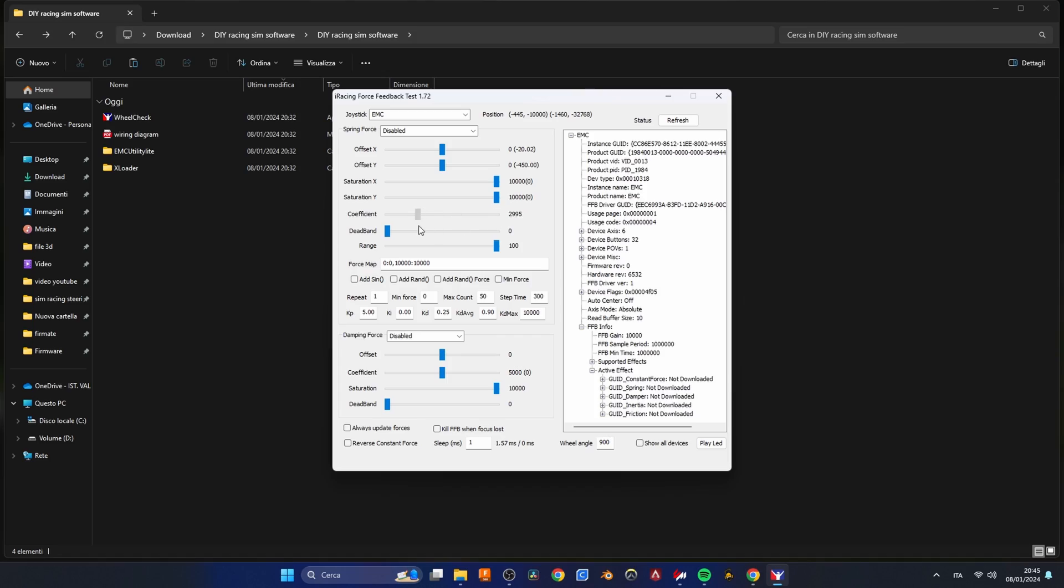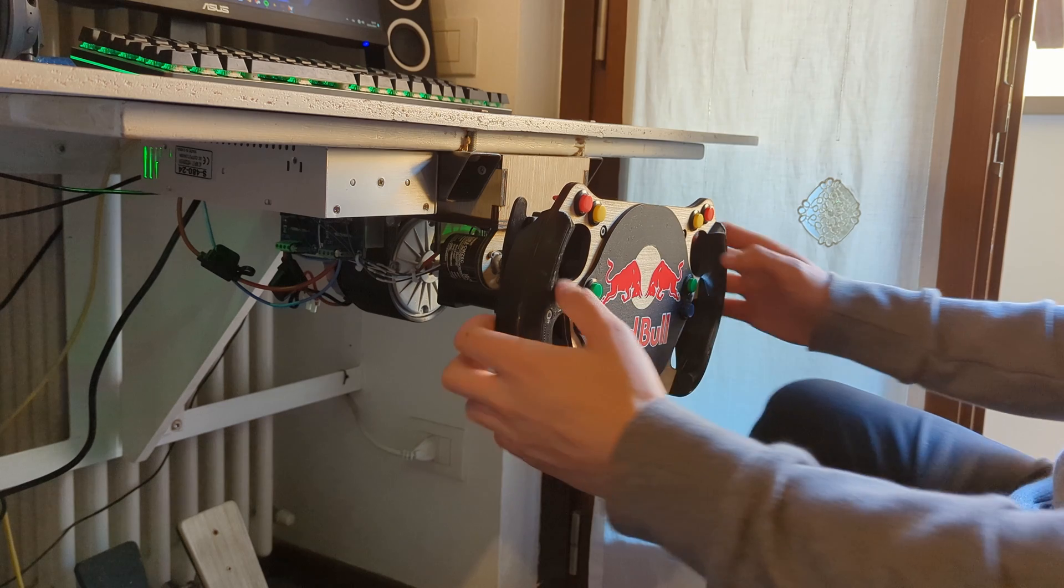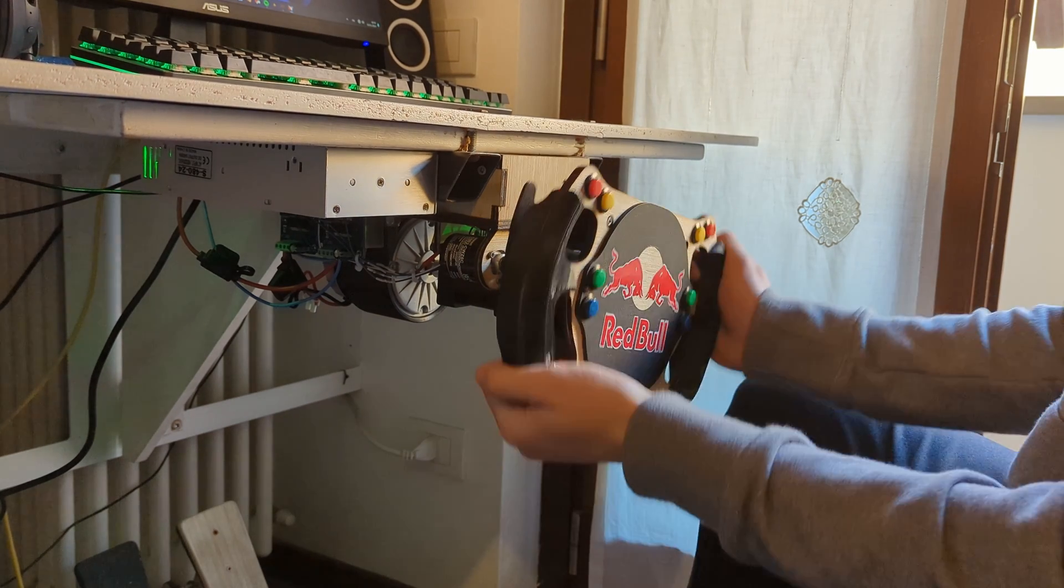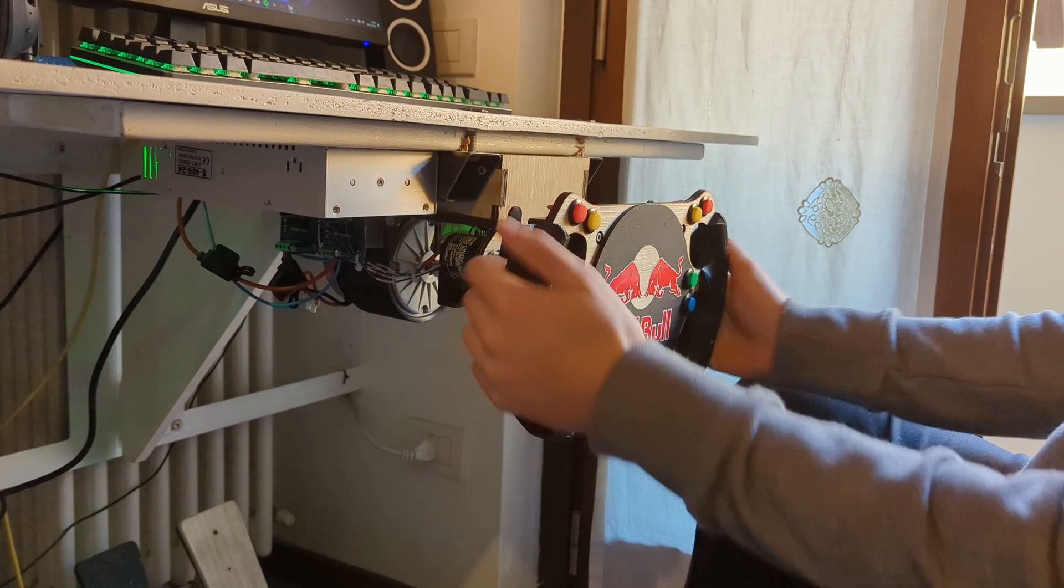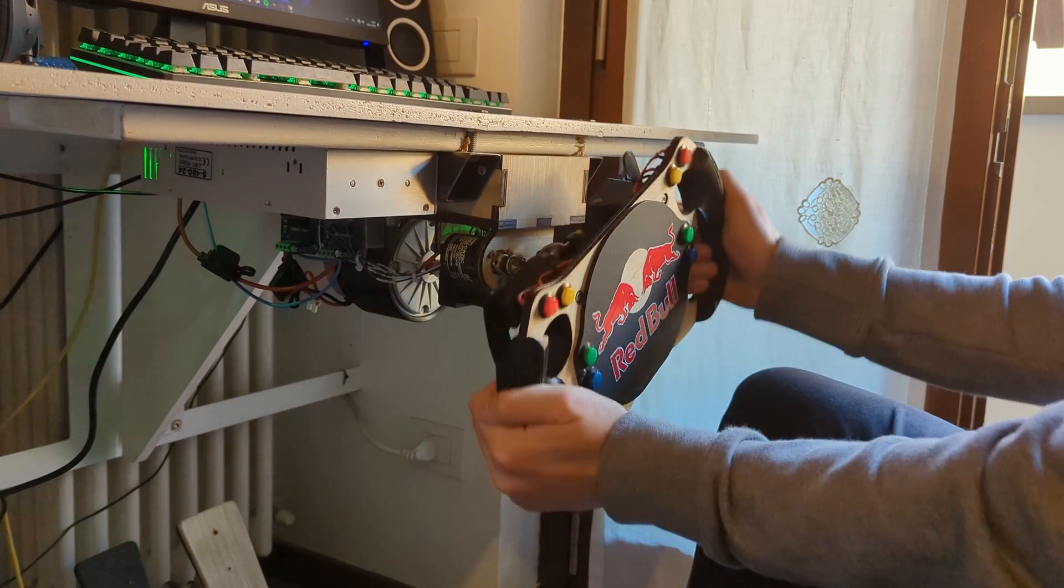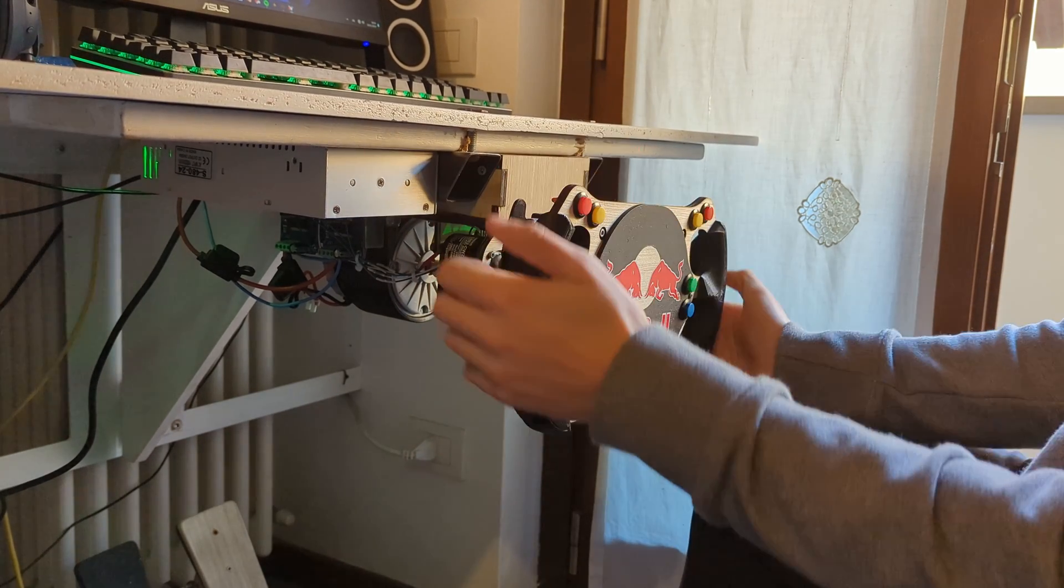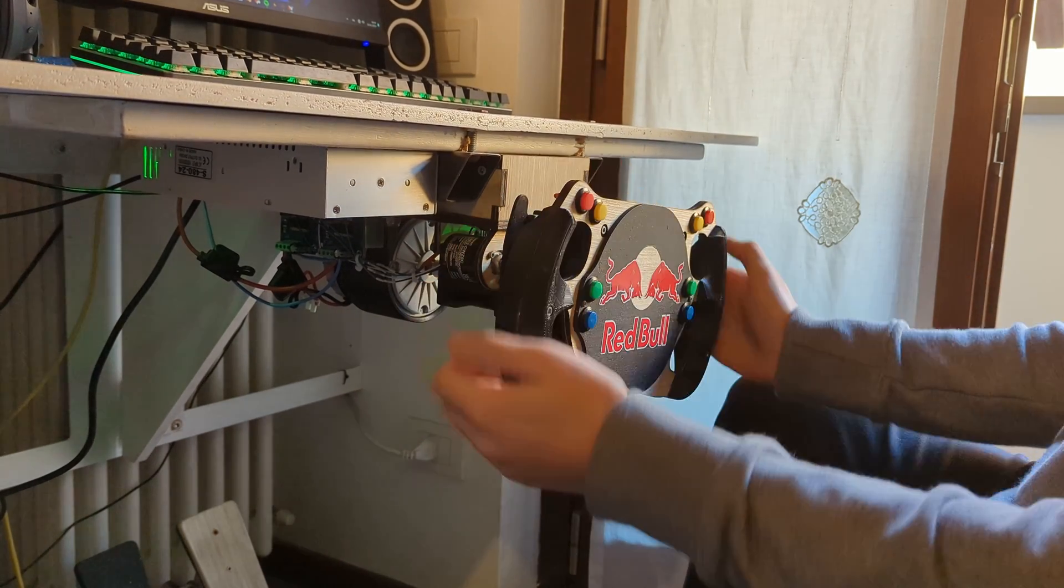We can now set the coefficient value to something very low like around 500 and finally set the test mode to simple spring. We can now very carefully spin the wheel and if everything is wired up correctly it should oppose our movement and try to spin the wheel back to center like a spring.